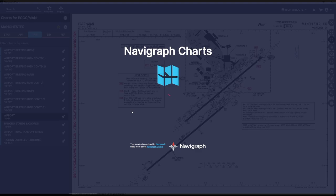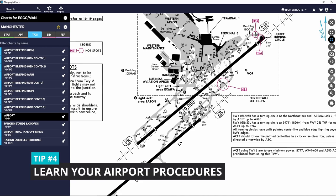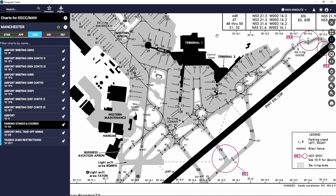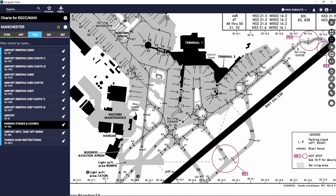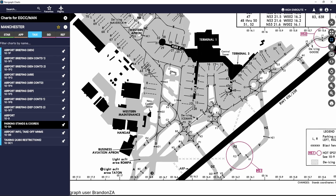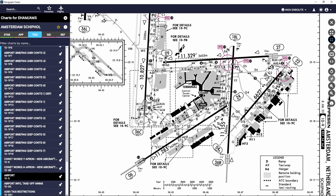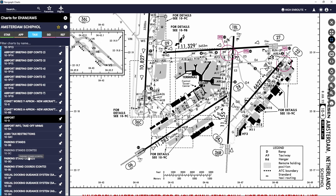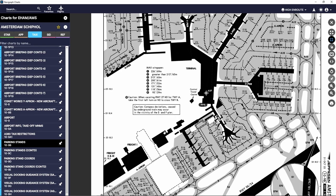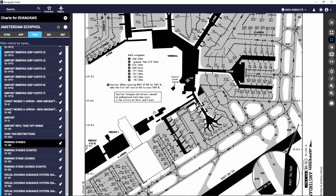Tip number four: learn your airport procedures. It's easier to fly out of a simpler, less complex airport. For example, I used Manchester when I first started — two runways, a very basic taxi layout, only a few parking stands. It didn't take long to learn the layout, the preferred runways, and the standard instrument departures they use. Compare that to somewhere like Amsterdam Schiphol which has many runways, many parking stands, and many taxi routes — it's a lot to take in when you first start.